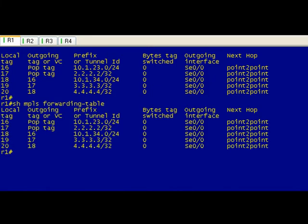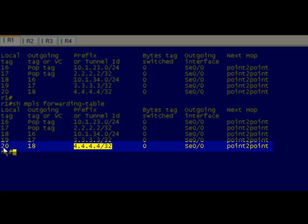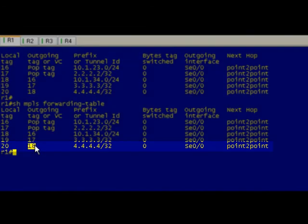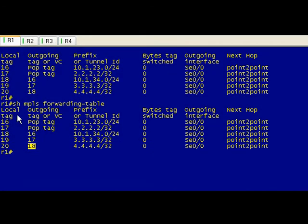Our network's not that big so we can look at the whole LFIB and not get lost here. We can see that for this prefix our local label is 20, which really nobody gives a damn about, and we're going to swap it with label 18.